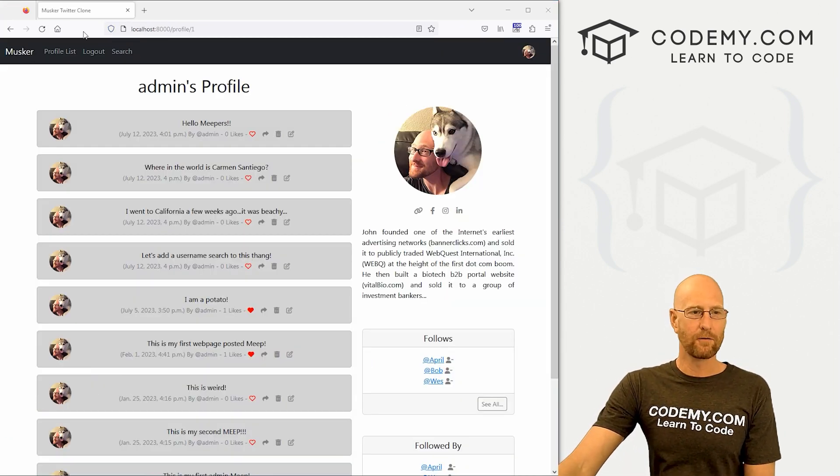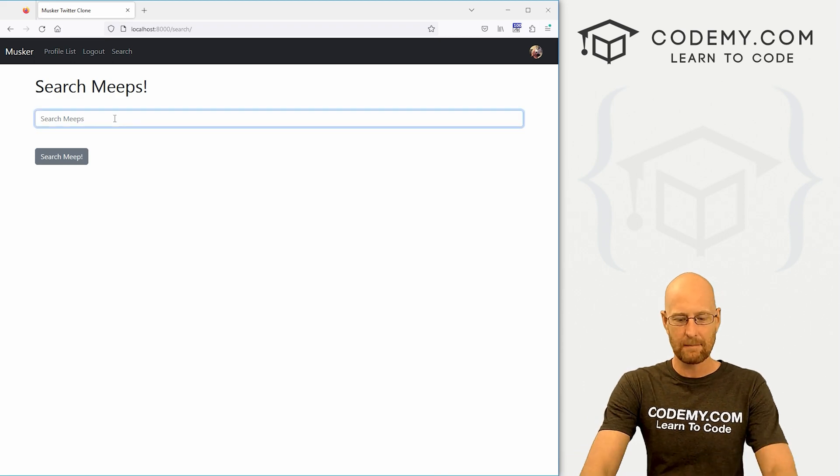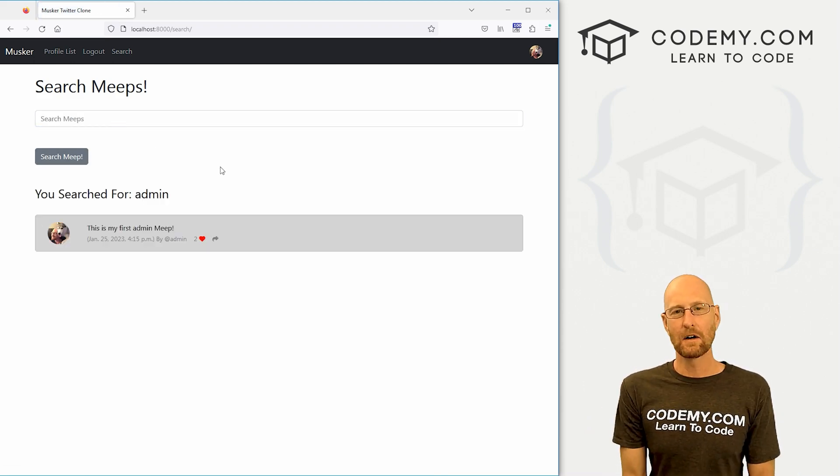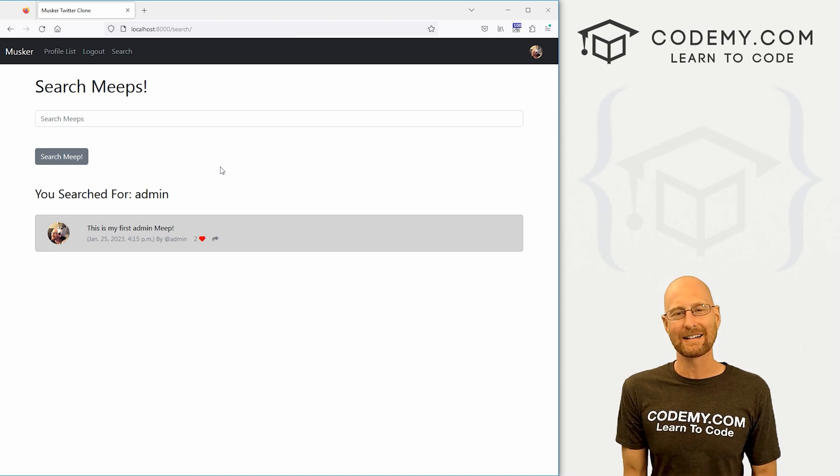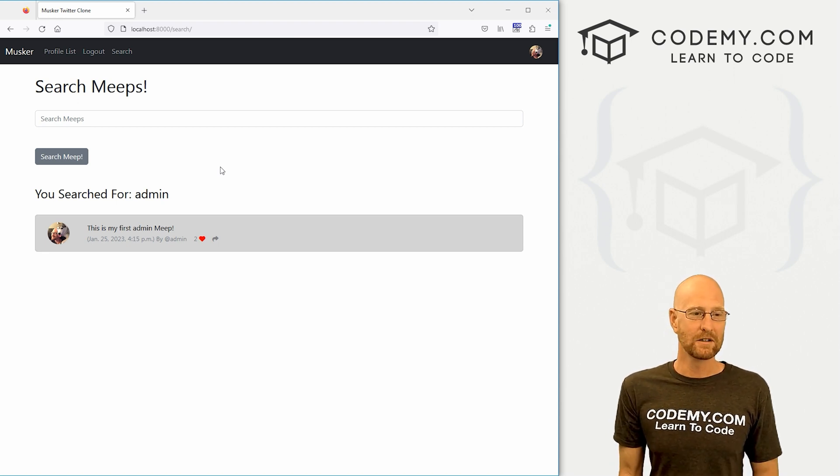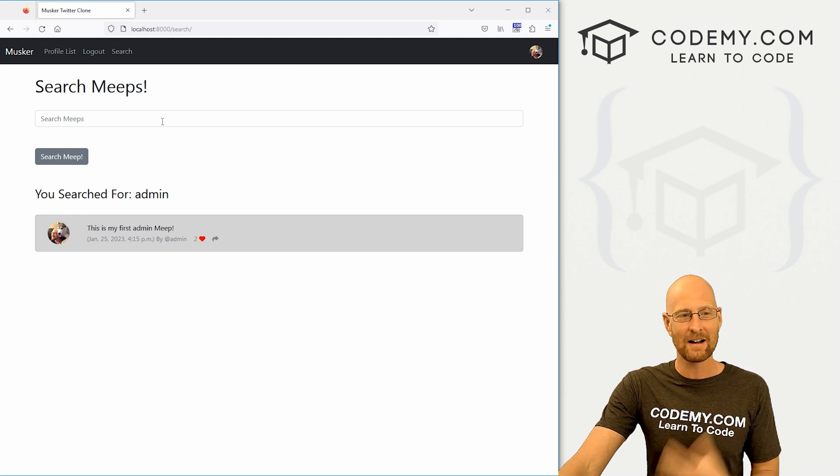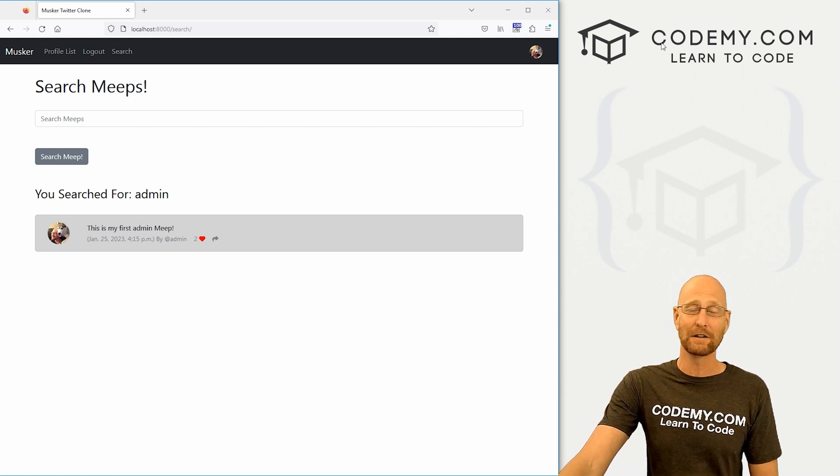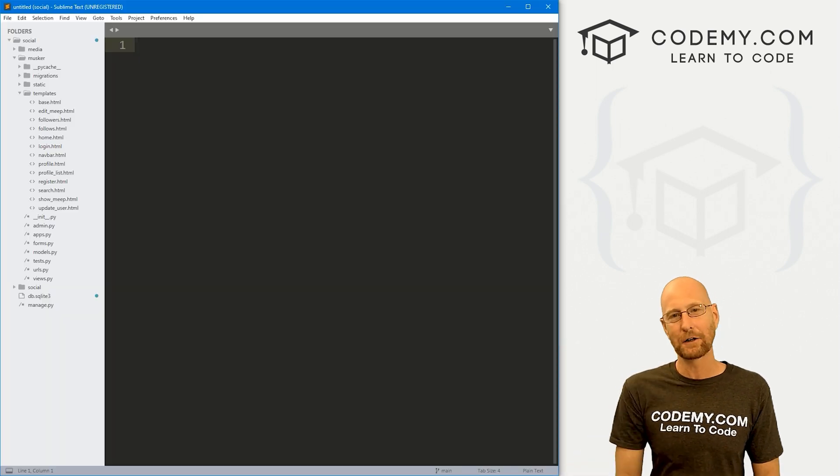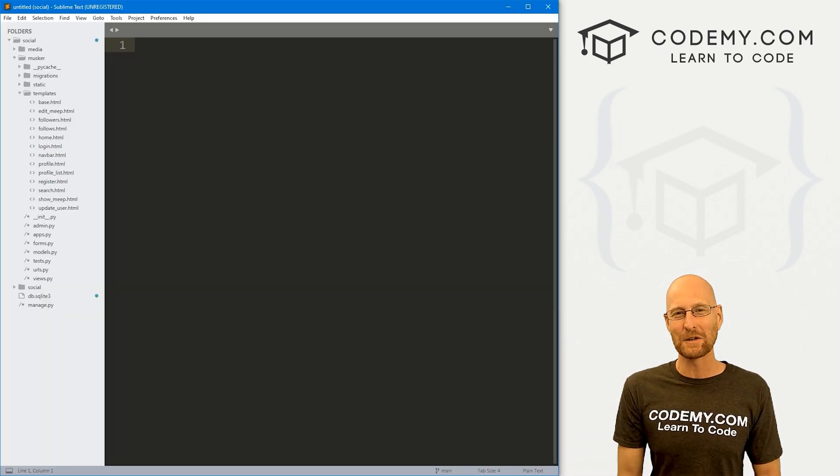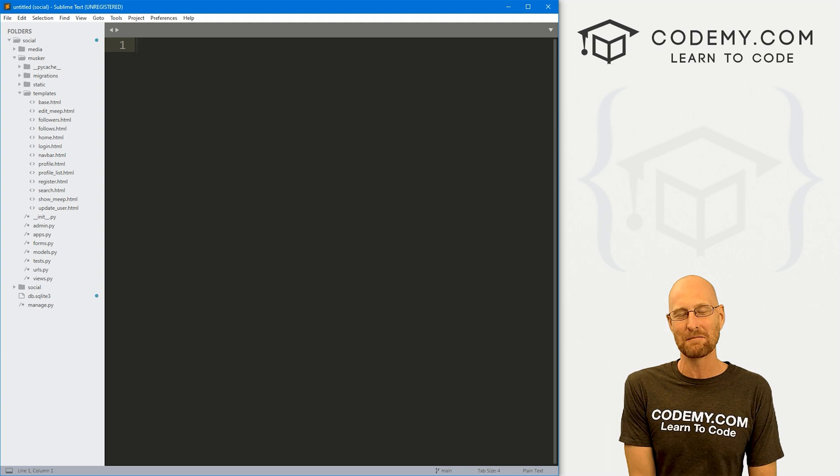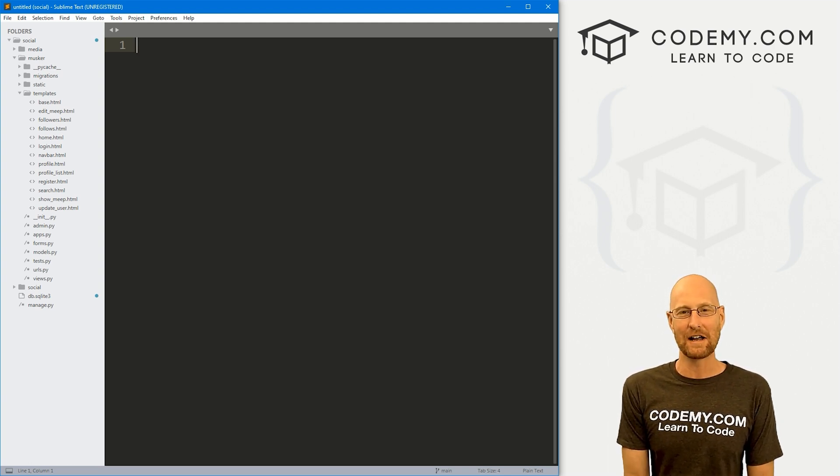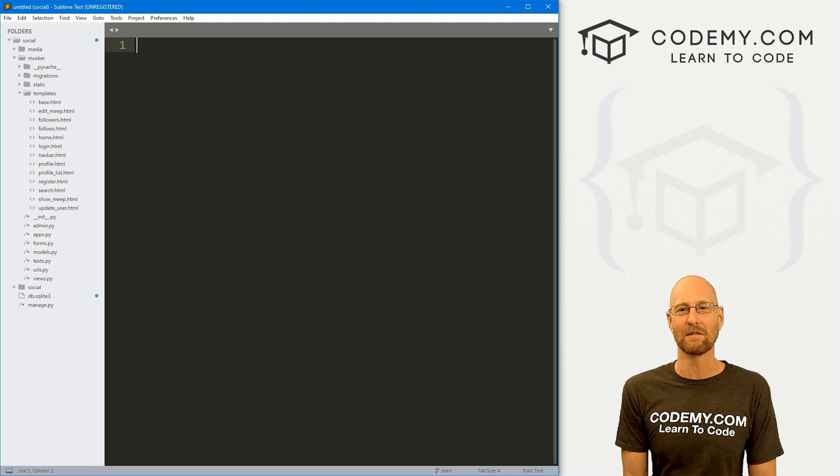In the last video we searched for meeps, we have this little section here, we can search for any meep here. In this video we want to create another search function that allows us to search usernames. So if we want to look up Bob, see if Bob has an account, we need a search function for that. So that's what we're going to do in this video. Let's head over to our code. I'm using the Sublime Text Editor in the GitBash terminal, as always. And you can find a link to the code in the pinned comment section below, as well as a link to the playlist with all the other videos in this Django Twitter clone series.